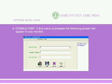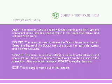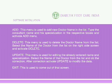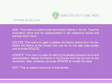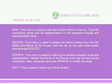Consultant: If this menu is pressed, the following screen will appear. Add — this menu is used to add a new doctor name to the list. Type the consultant name and specialization in the respective boxes and activate Add. Delete — this menu is used to delete a doctor name from the list; select the name from the right side and activate Delete. Update — this menu is used for editing an already entered name and specialization.